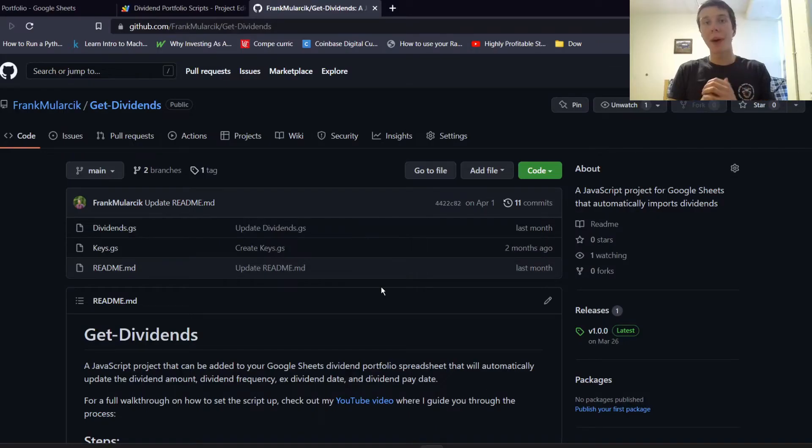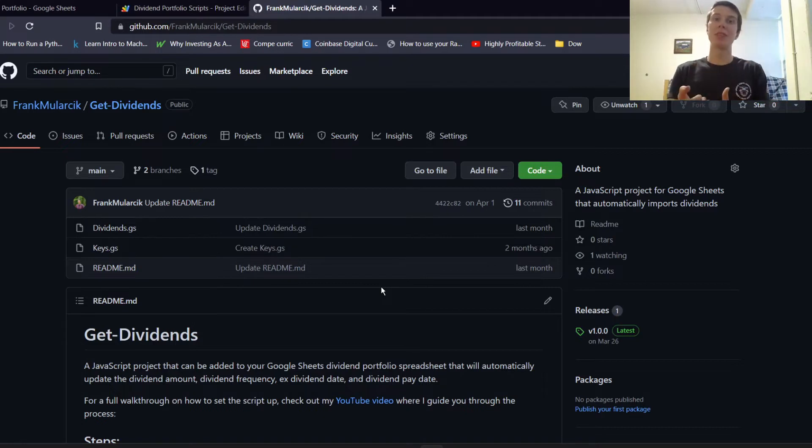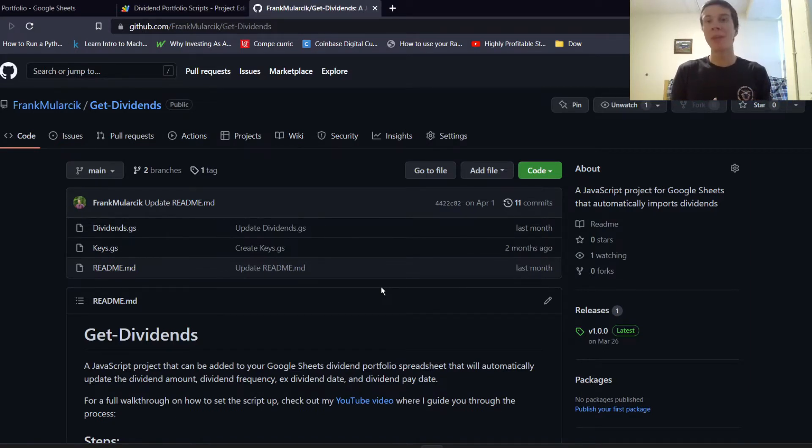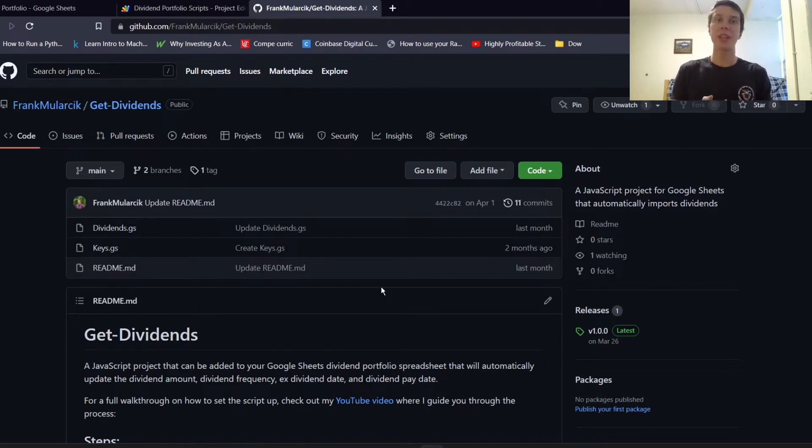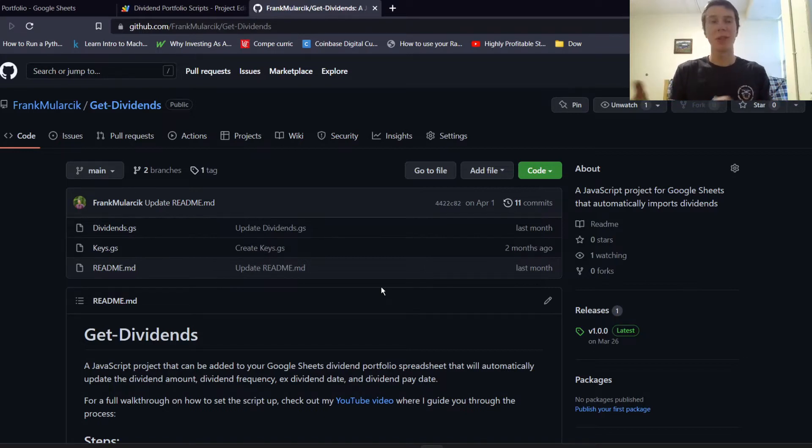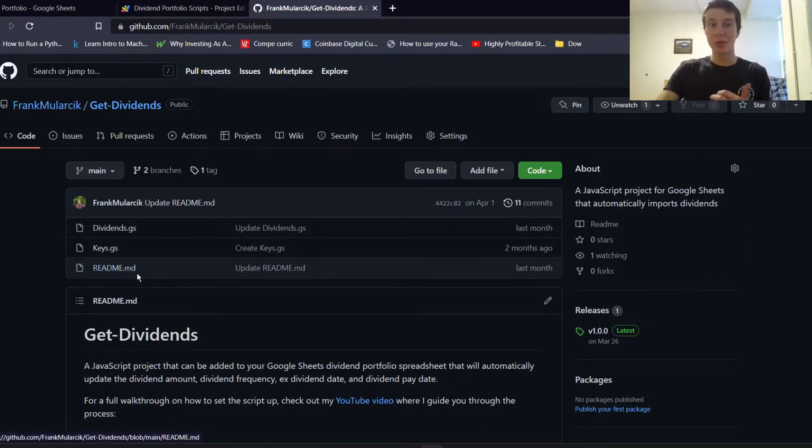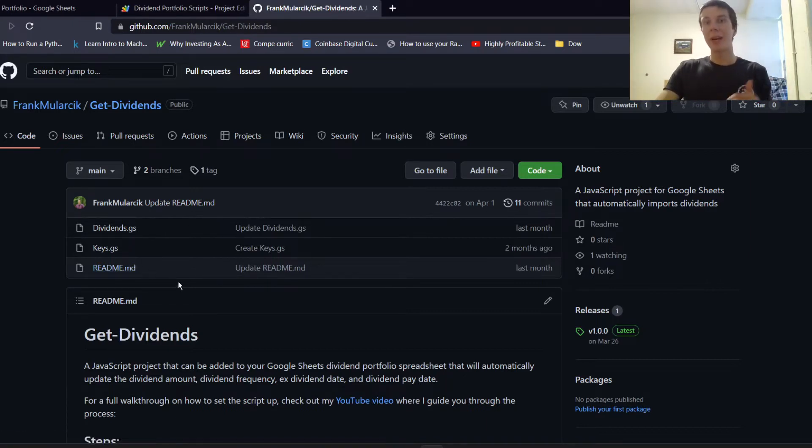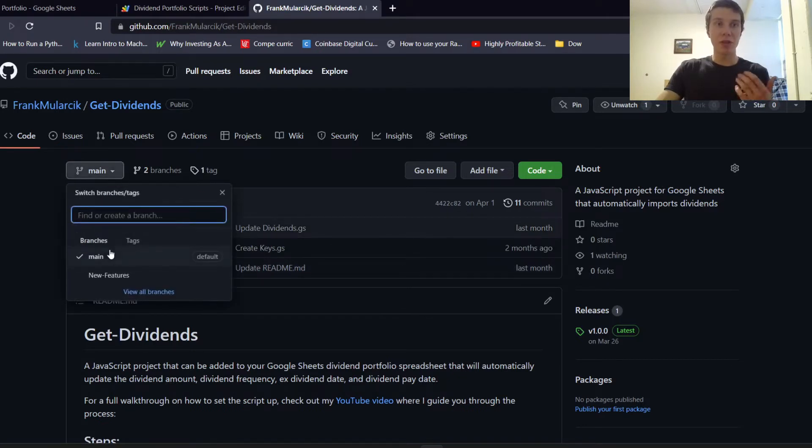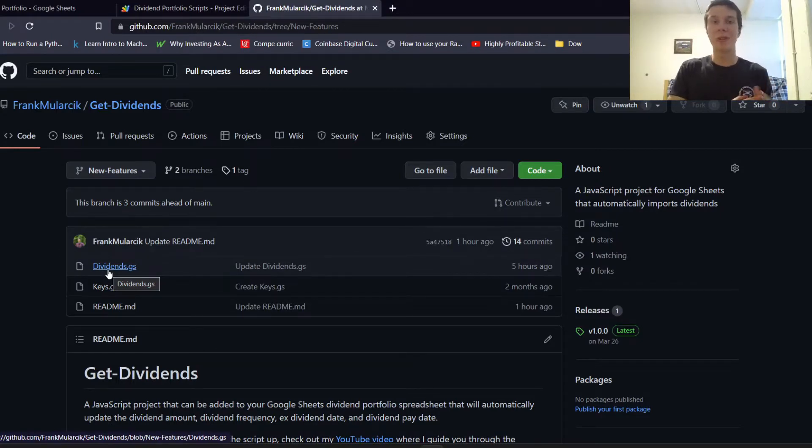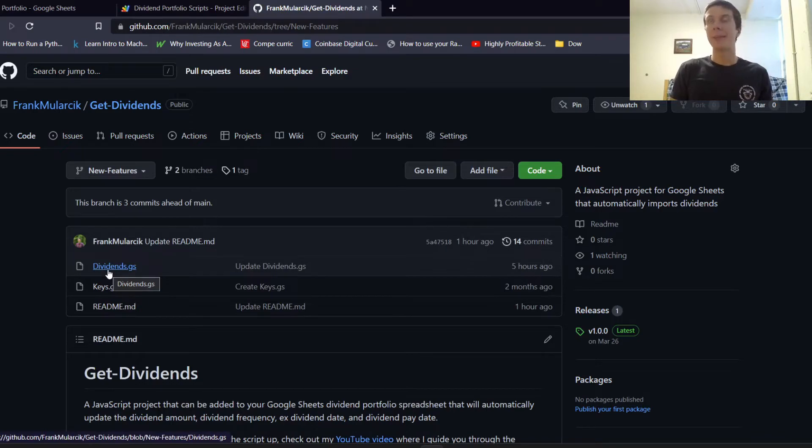So about a month ago, I made a video where I showed this GitHub repository with some scripts that can import the dividend amount, the pay date and the exit dividend date and some other stuff. And I kind of walked through how to set that up in your Google Sheets. And so if you haven't seen that, definitely go check that out as there's some steps you need to do in that video. Or you can just look through the readme file here, which kind of details some instructions. But I made some updates and those are on this new features branch on GitHub. And once this video comes out, I should have merged that into the main branch. So you can just go to the main branch and it should all be updated there.